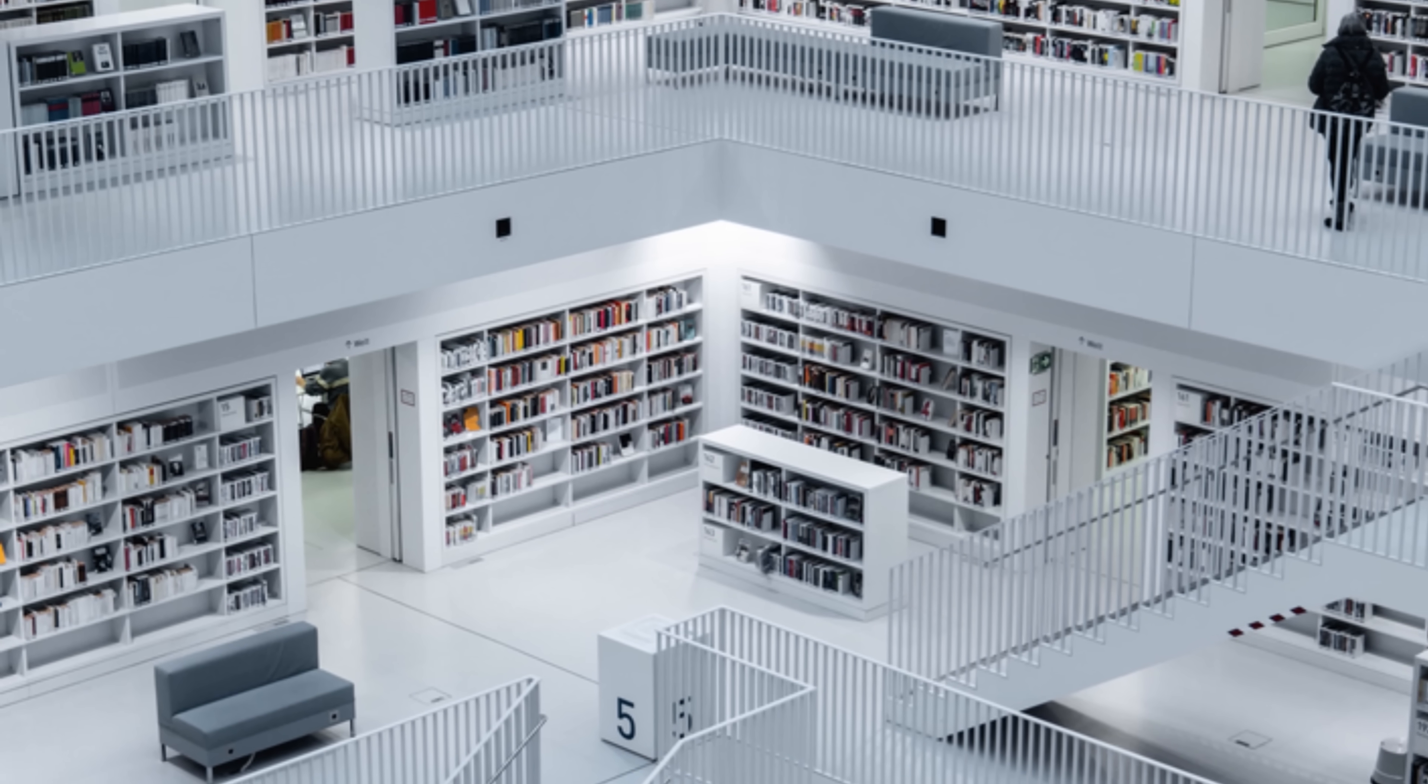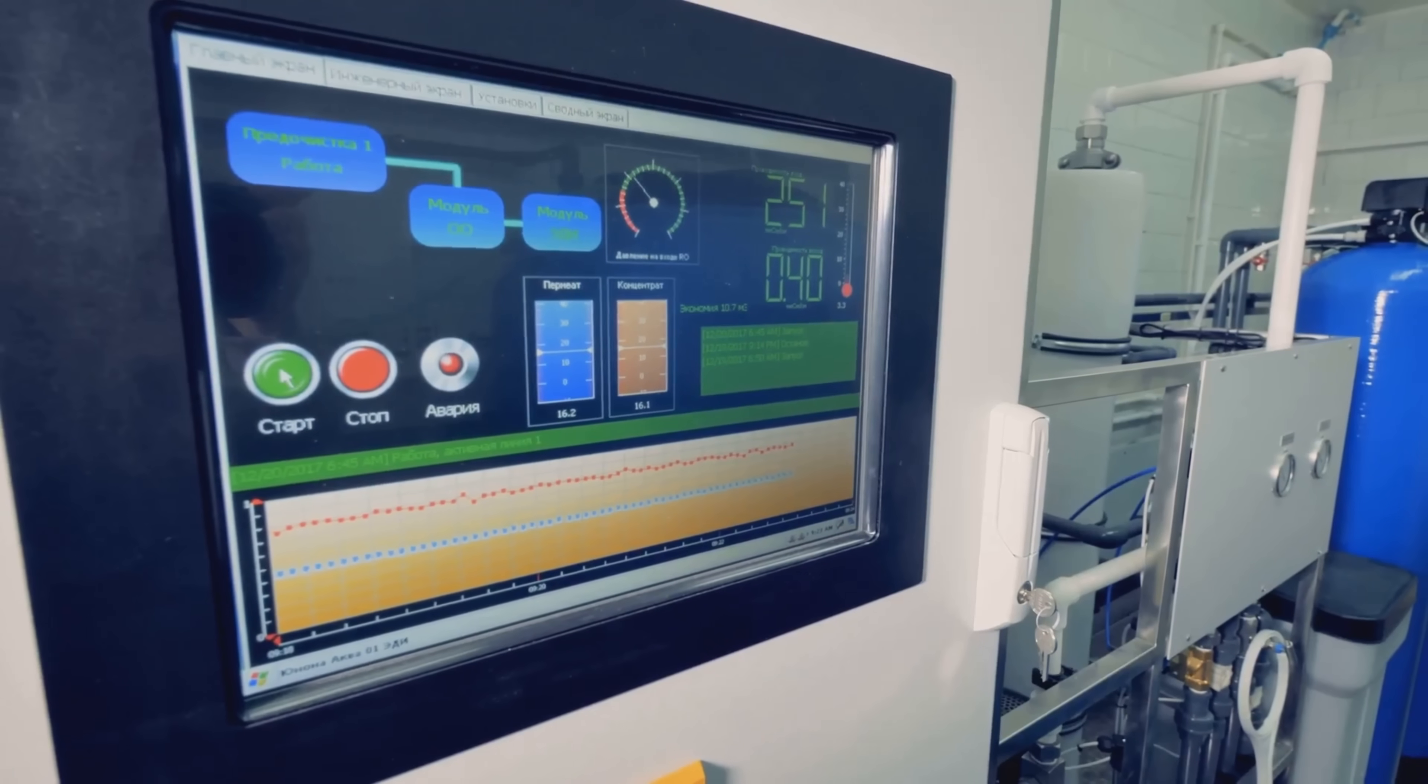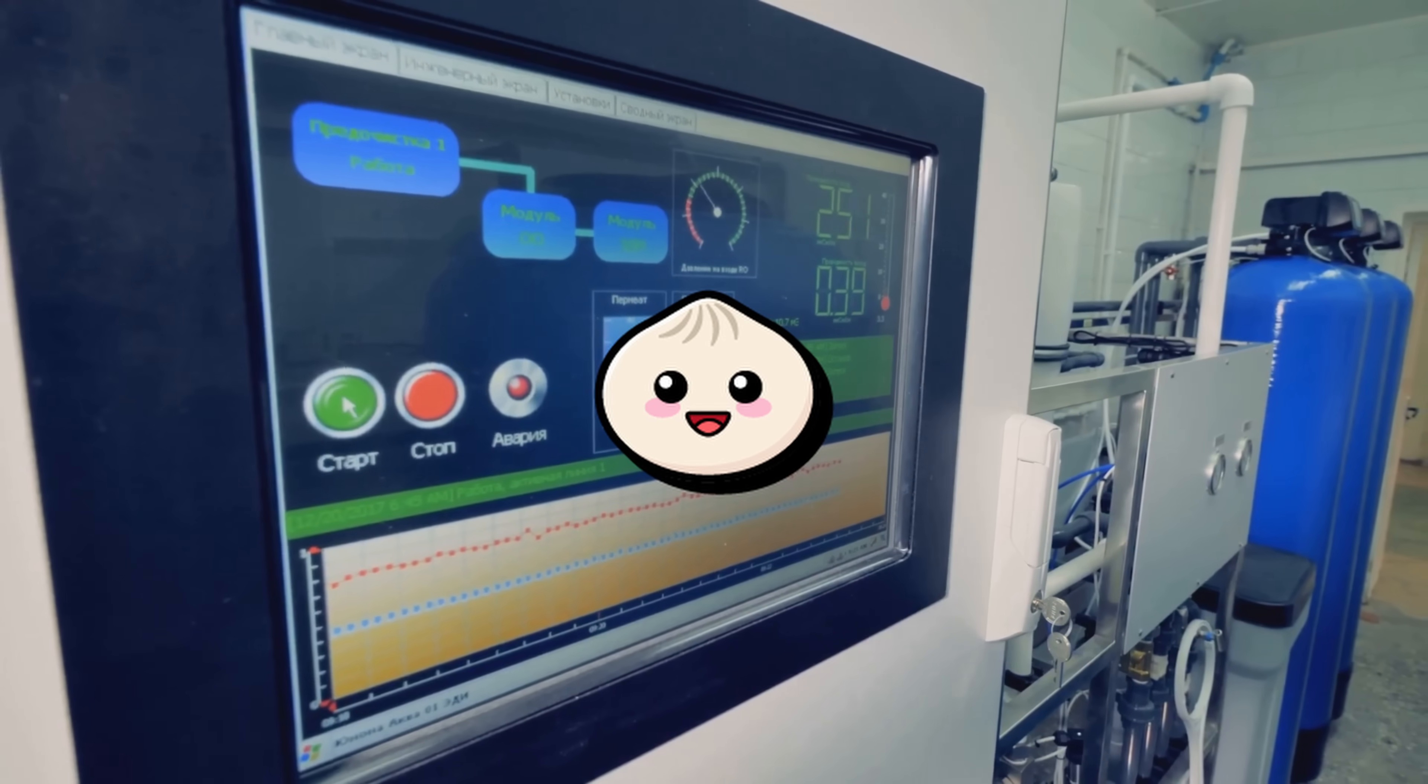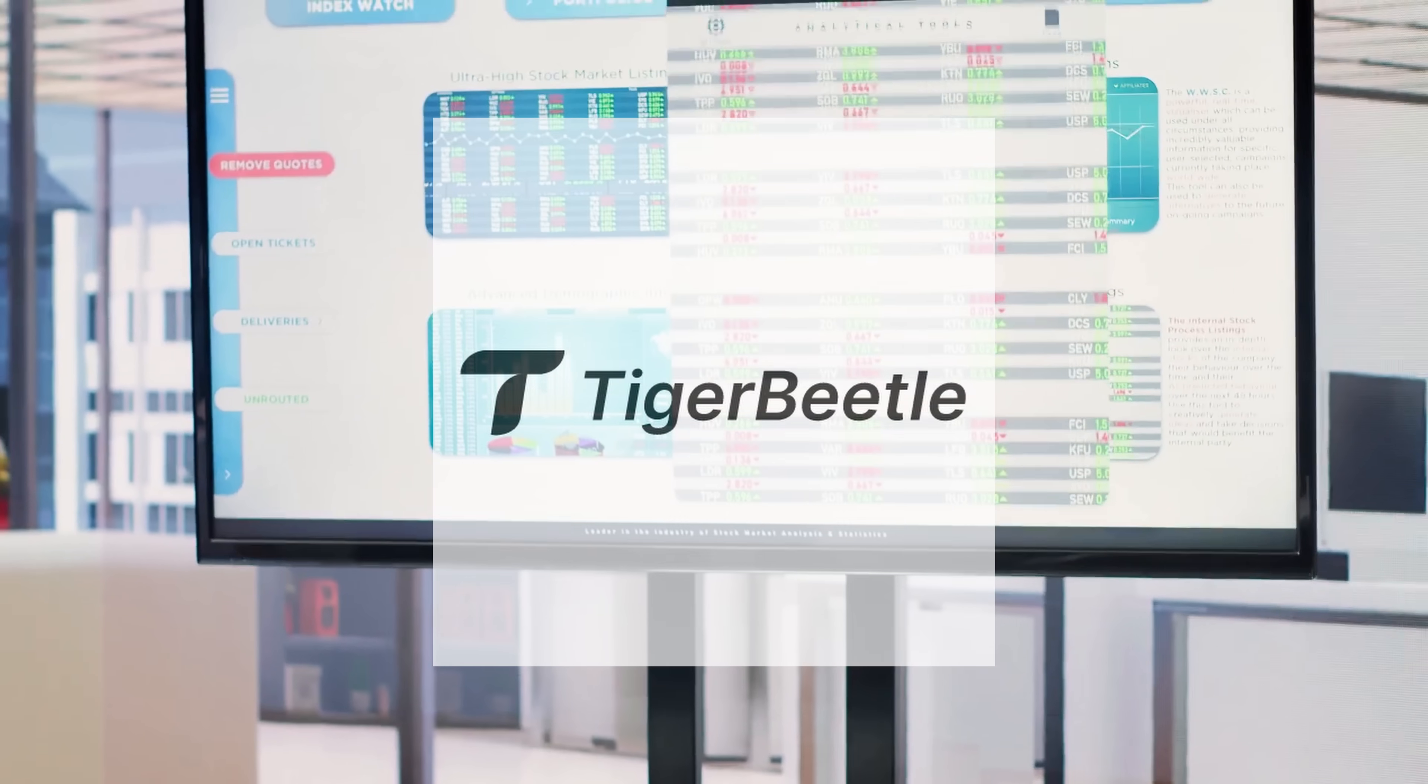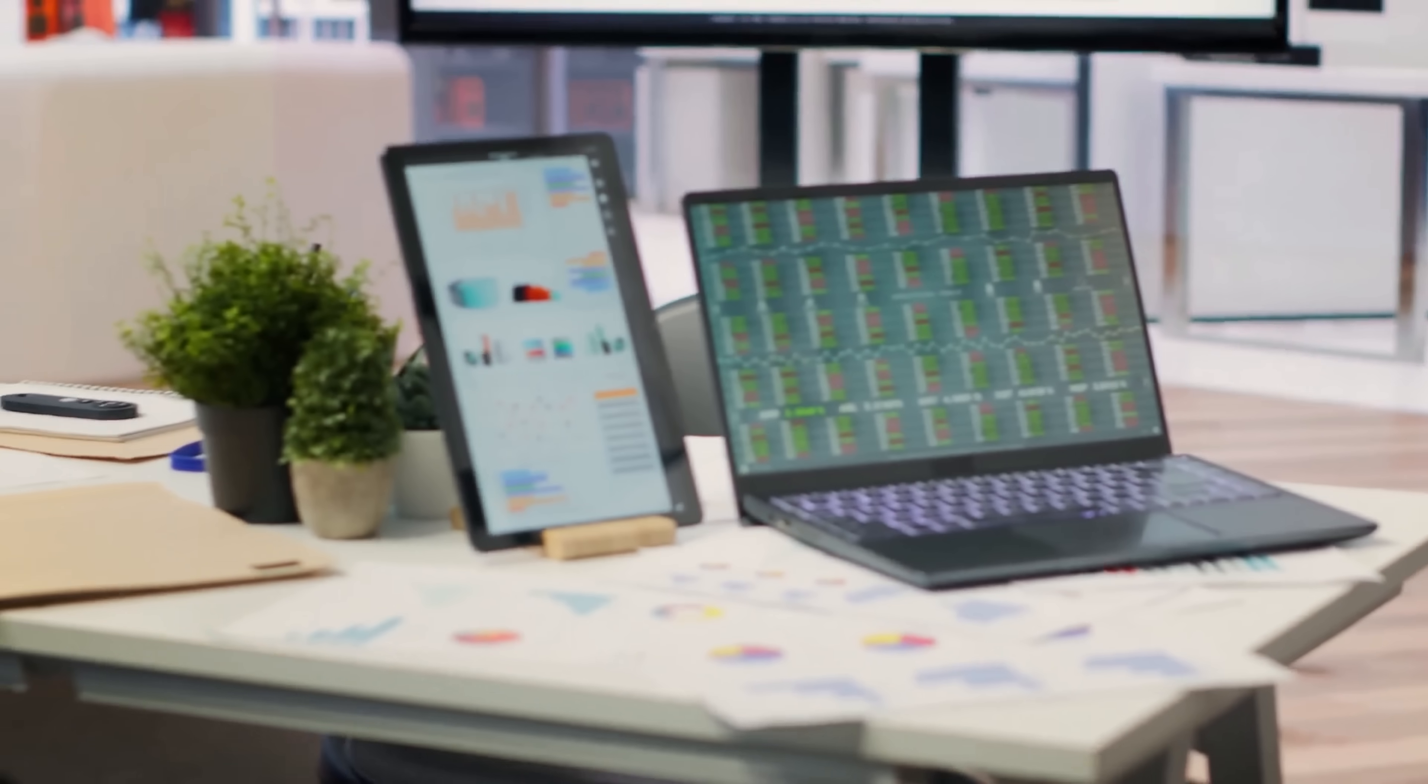So what makes Zig compelling right now? Concrete production proofs. The Bunn JavaScript runtime is written in Zig. The Tiger Beetle Financial Database is written in Zig. These are serious, performance-sensitive projects that chose Zig for its mix of control, simplicity, and build ergonomics.